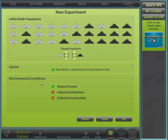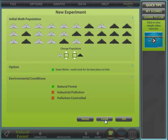Environmental conditions may be selected at this time. Natural forests contain trees with extensive lichen growth and represent the forest in the pre-industrial period. Polluted forests contain trees with darkened branches and trunks as a result of industrialisation. Pollution control shows the effects of pollution laws which saw the lightening of trees over a period of time. At this stage you can also load saved experiments which have not been completed or have been set up by teachers.